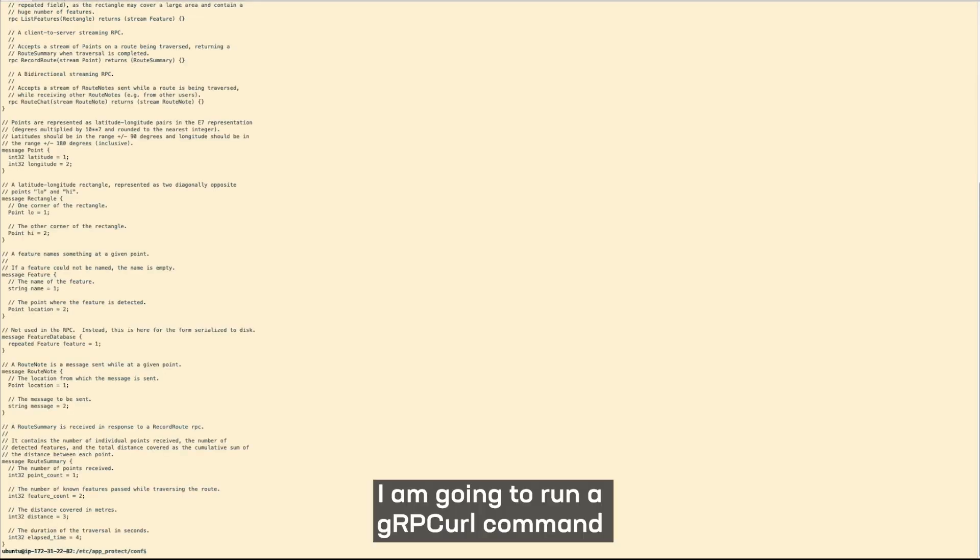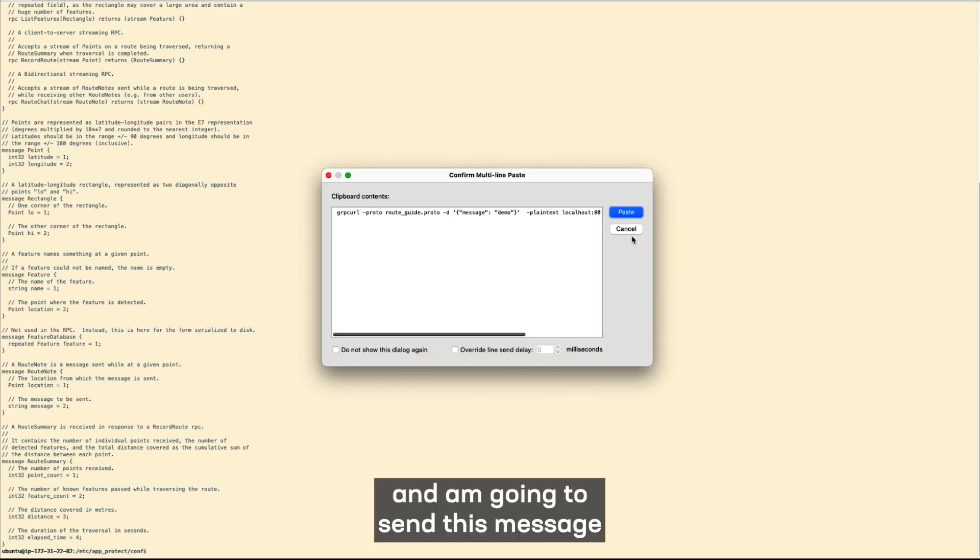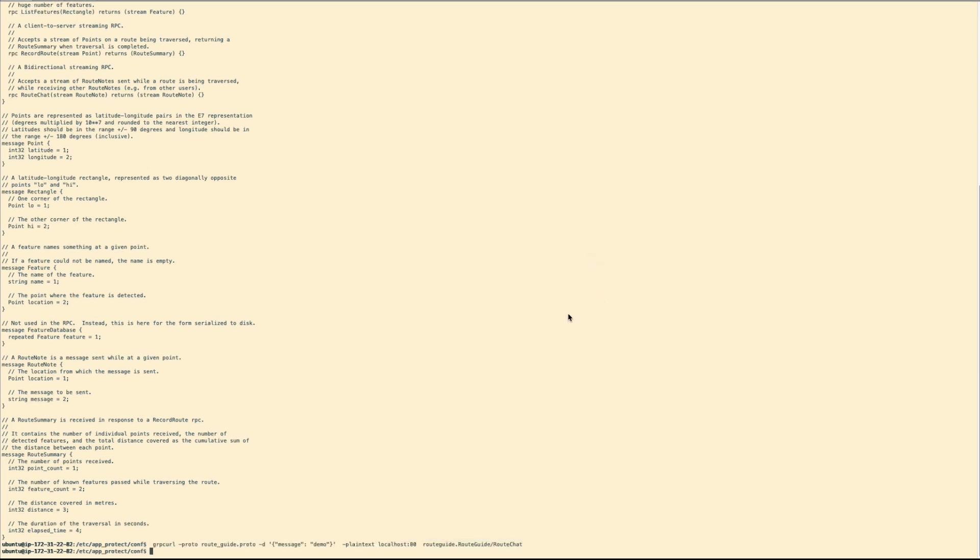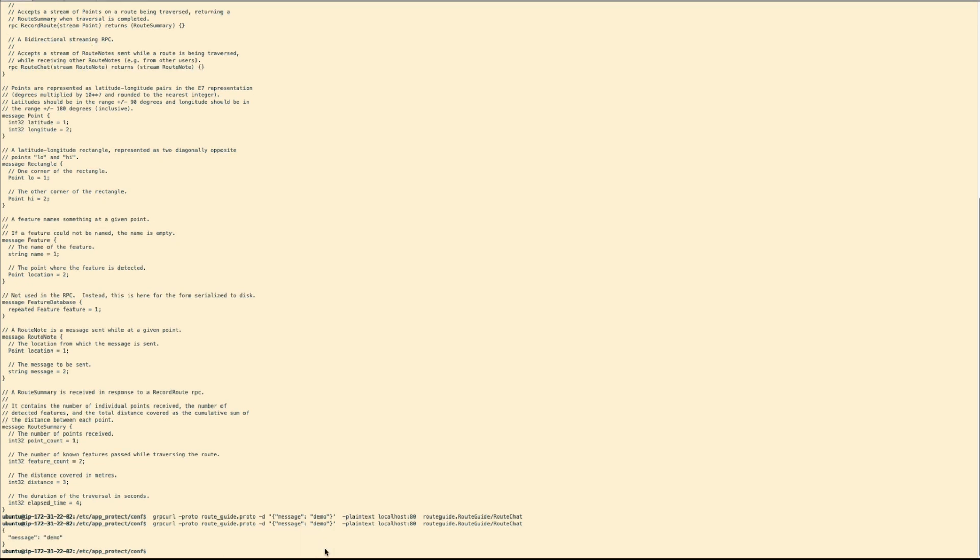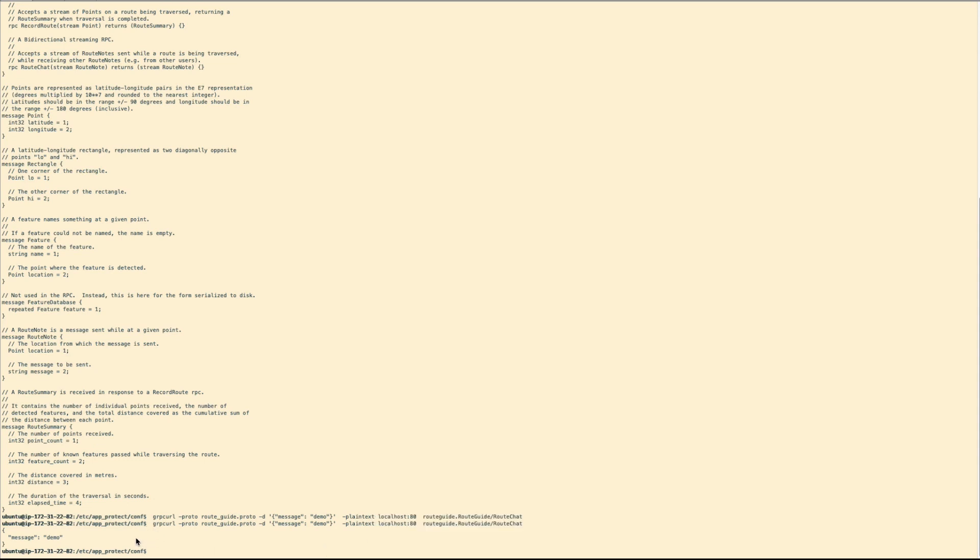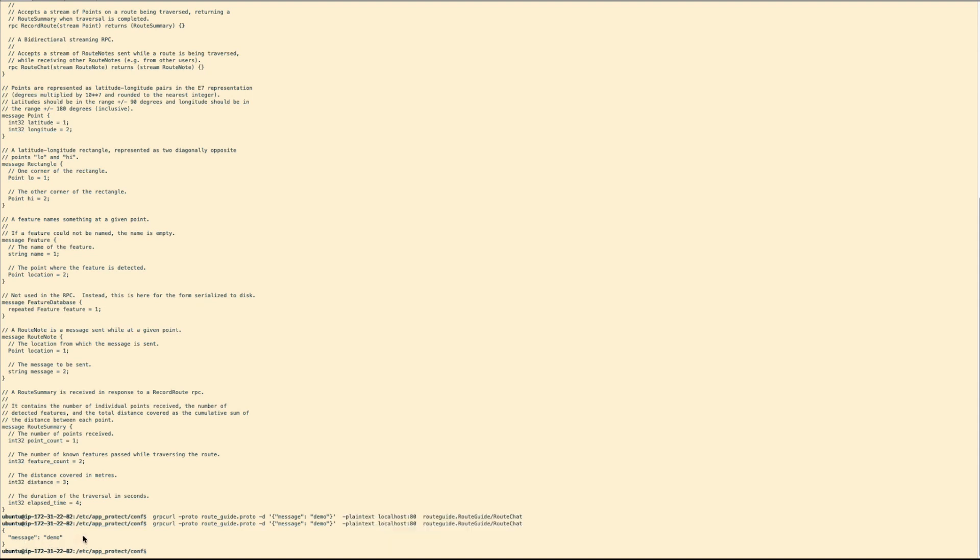I'm going to run a gRPC call command and I'm going to send this message demo to the server. And you can see that the server accepts it and sends back the message which we just sent, which is message demo.